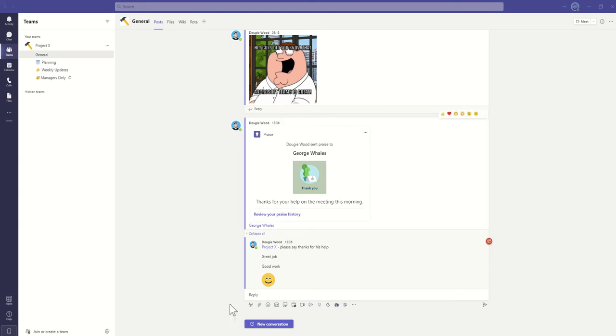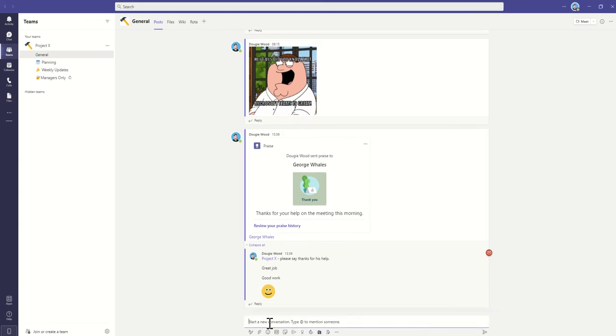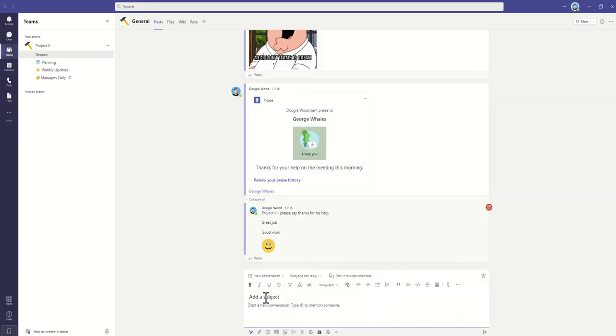So the first thing I'm going to do is create a new conversation by clicking this button down here and then clicking on the formatting options and suggesting a subject line of shift roster change. And this is going to be quite important.